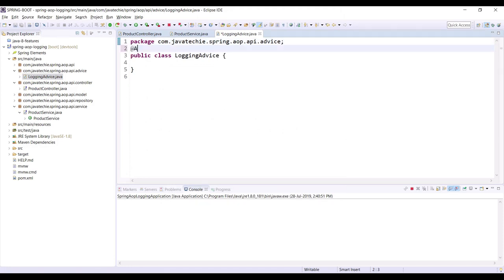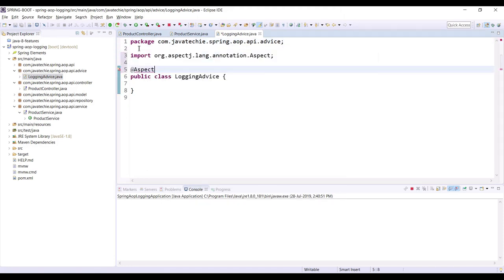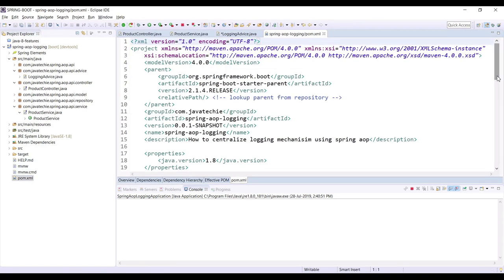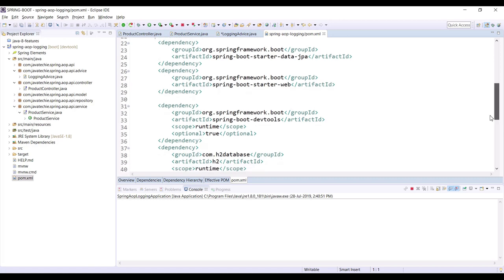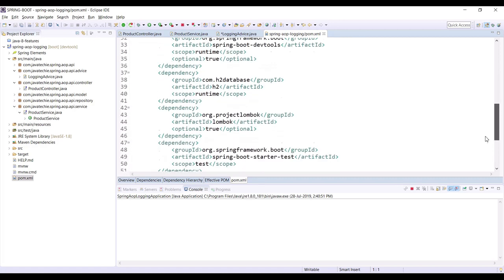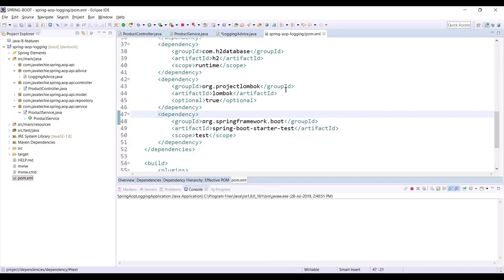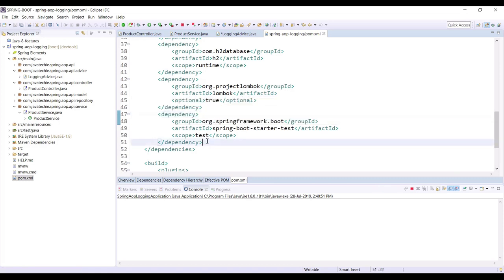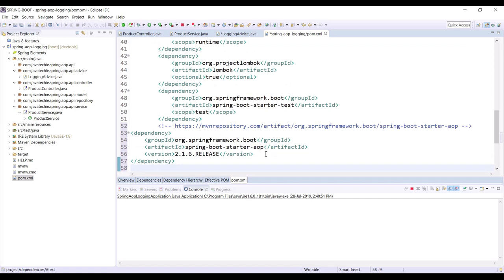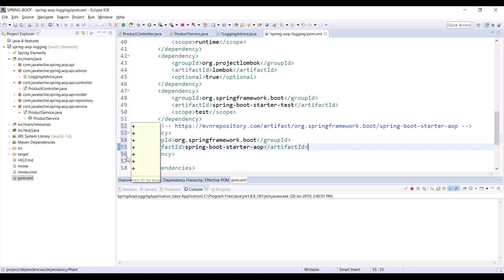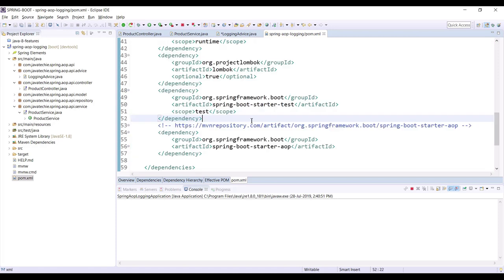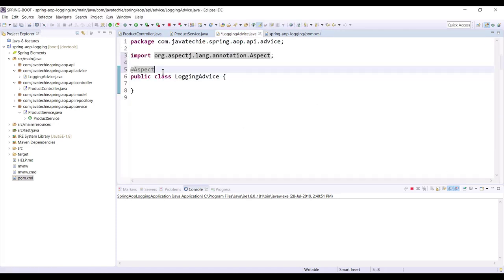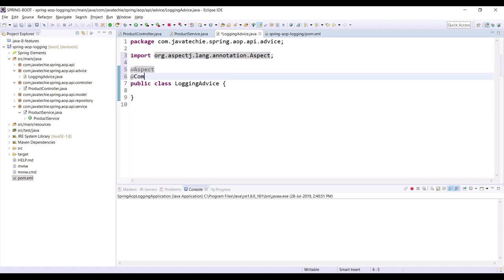Annotate this class with @Aspect. Let me check whether we added the Spring AOP dependency — we have data JPA, web, dev tools, H2 — so we need to add the Spring AOP dependency. Let me copy and add it. We don't need the version as it will be managed by Spring auto-configuration. Here we annotate with @Aspect and also annotate this class with @Component.